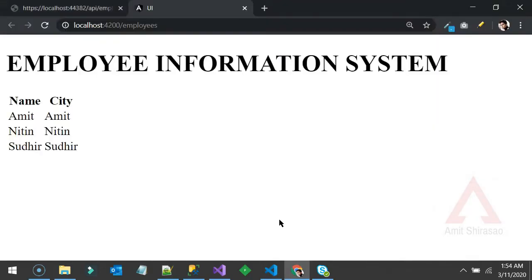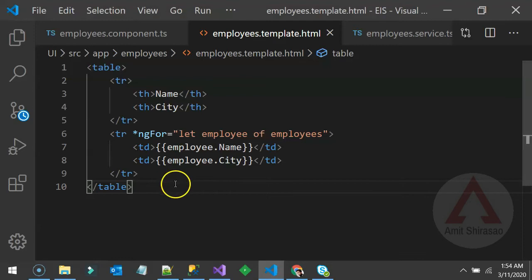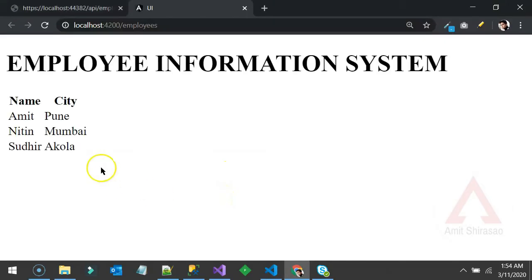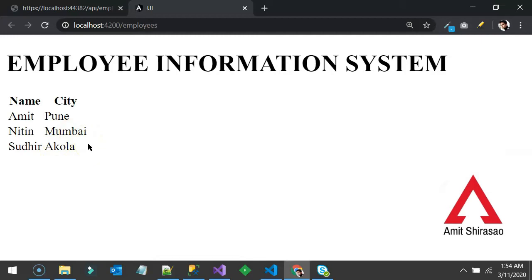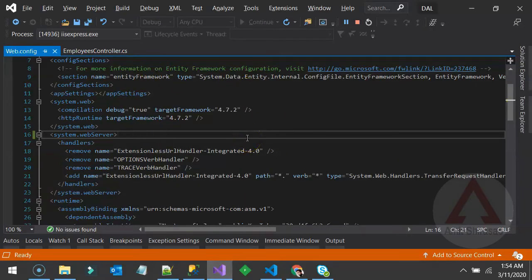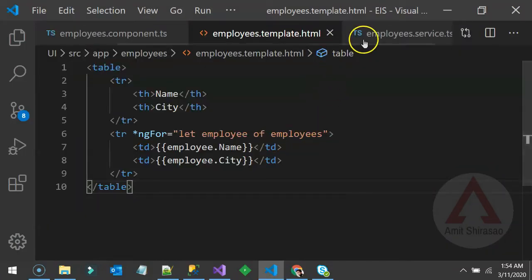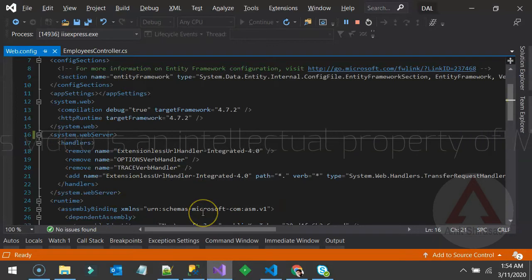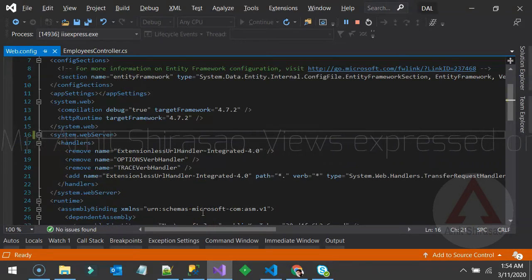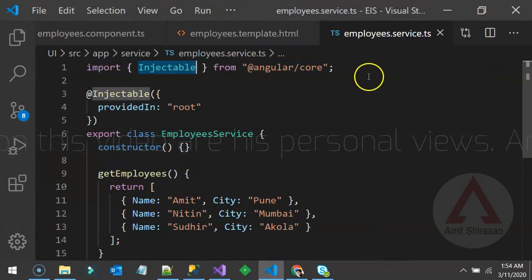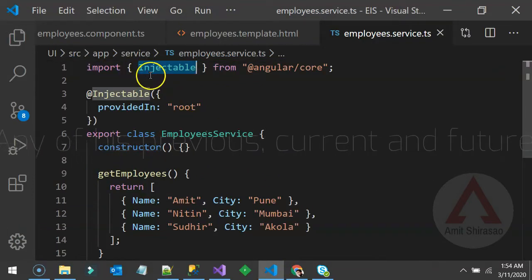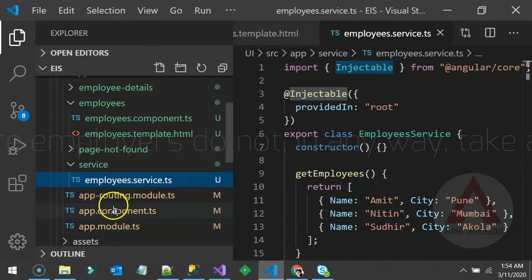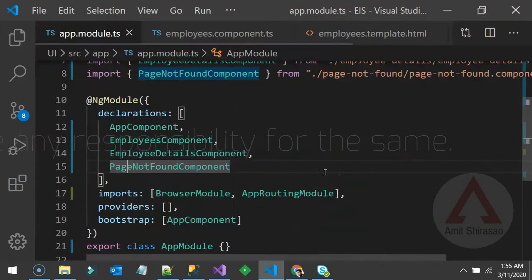The table is working — name and city are showing correctly. The service is working fine with hardcoded data. But the last piece of the puzzle is getting this data from the web API we created. That's the tricky part — you first need to call the API, and even then you'll get a CORS exception. Let me show you that and then explain how to solve it. First, import HttpClient and add HttpClientModule to the app module.